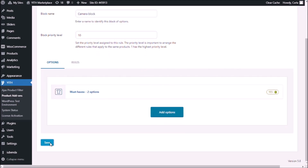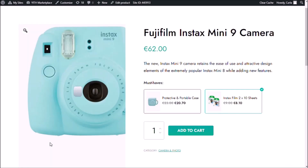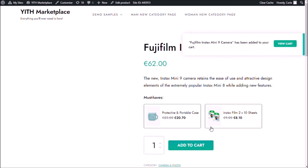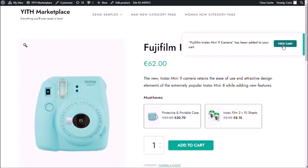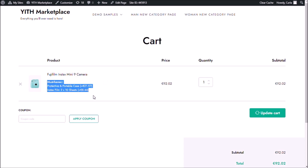And if I go back and refresh, I'm going to select the case and I'm going to select the sheets. Add to cart. View cart. Right here in the cart you can see the camera that I was already buying, and the two must-haves that I chose to add when I saw them on the product page.